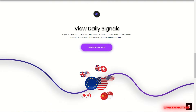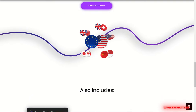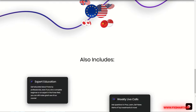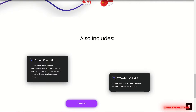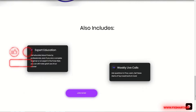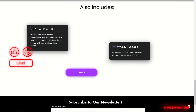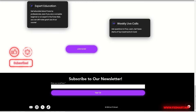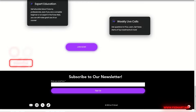If you enjoyed this video, please give it a thumbs up, subscribe to our channel, and share it with your friends. We can't wait to see you in the next video — wishing you success.